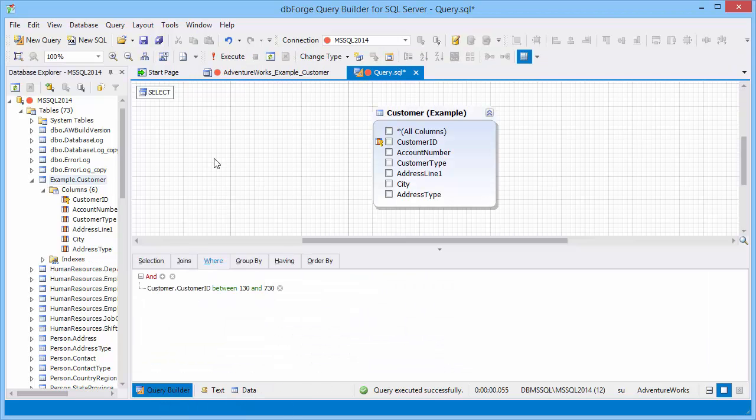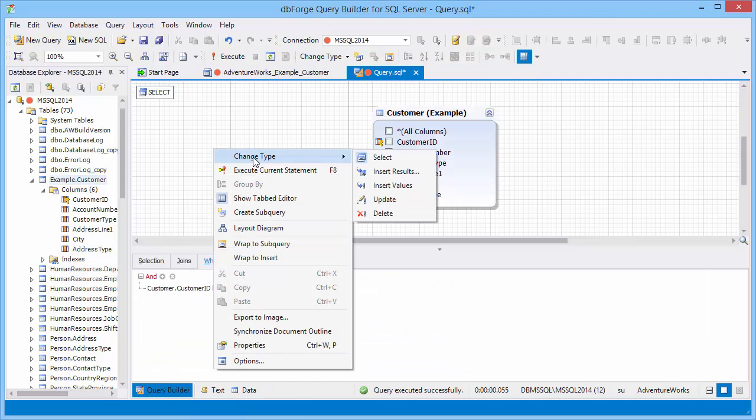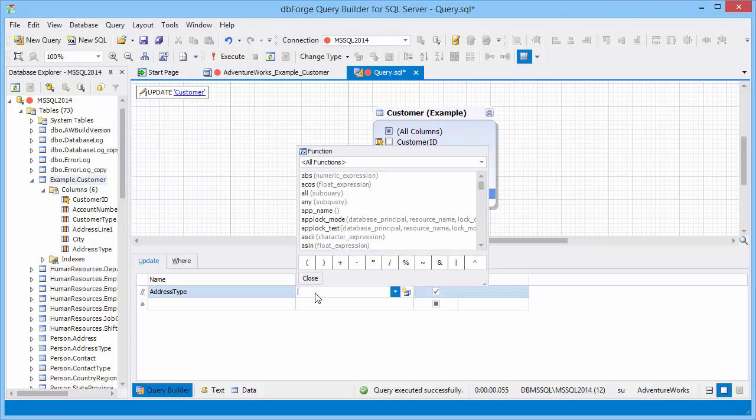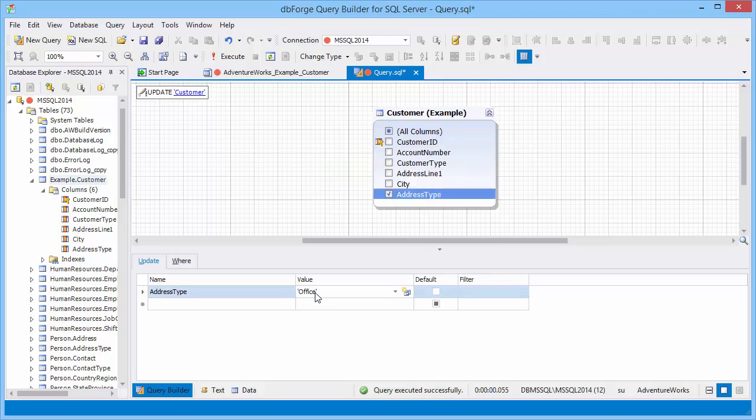Now change the query type to update. Select the address type as the column to be updated and set the office value for it.